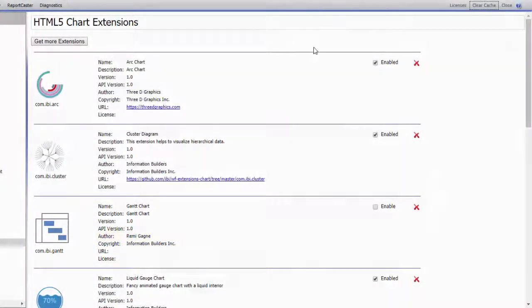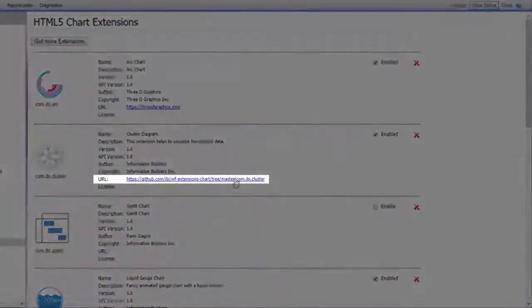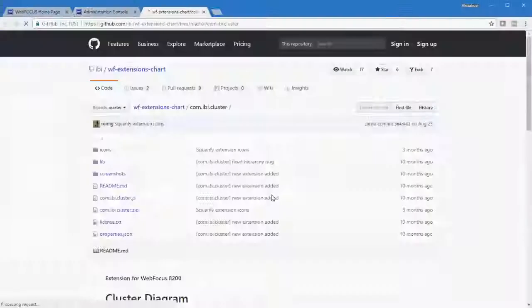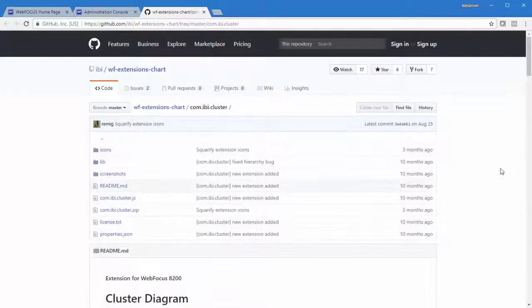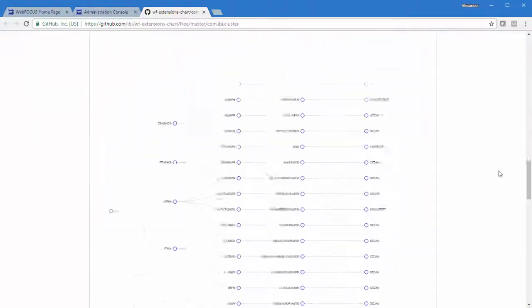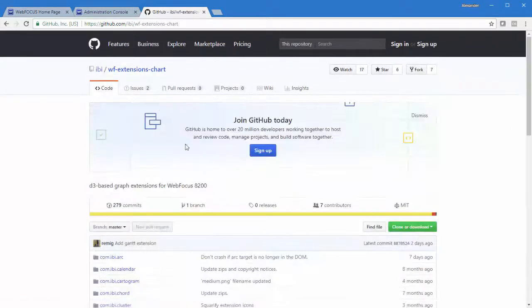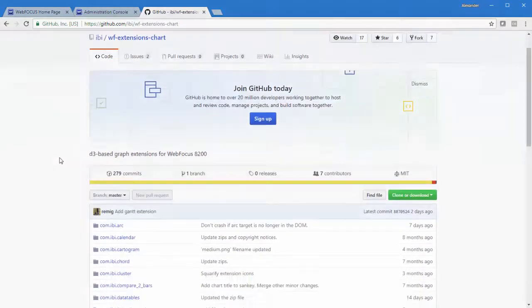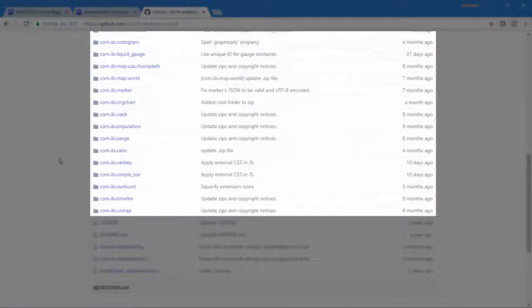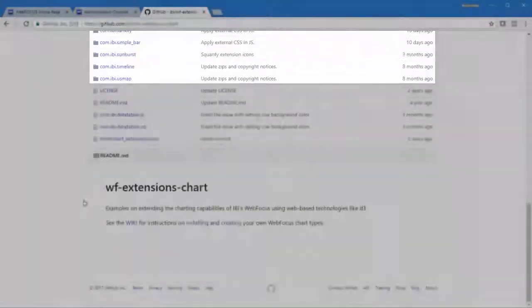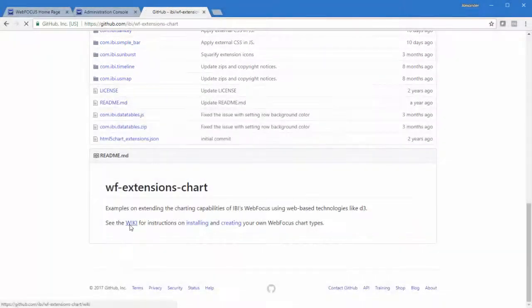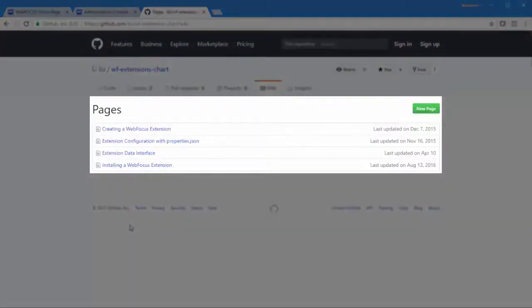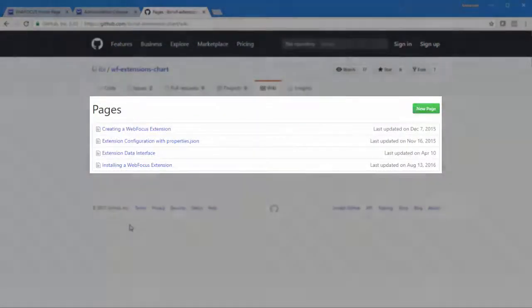More chart extensions and information about them can also be found at the URL shown on screen. The Information Builders GitHub site includes the same available extensions that you can install. It also links to a wiki with instructions and recommendations for installing the chart extension and creating your own chart extensions.